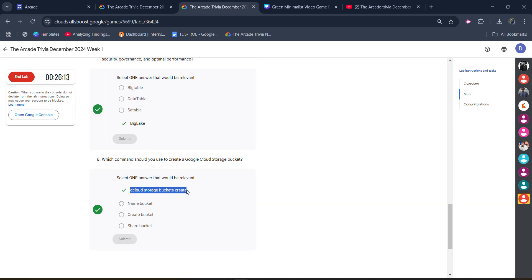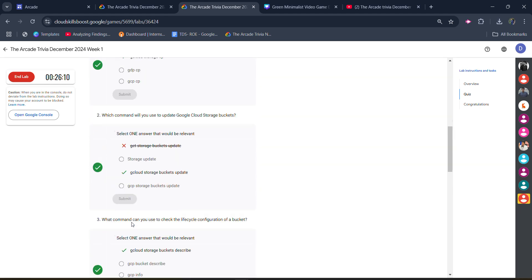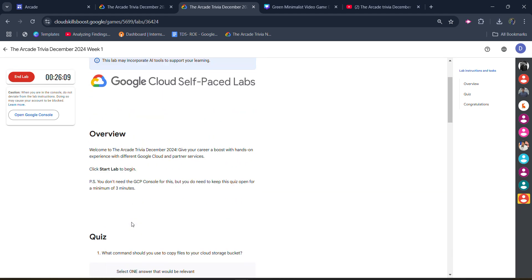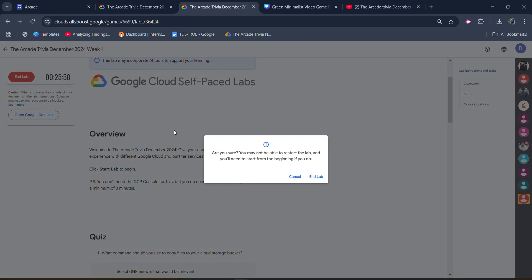For the sixth one, it's 'gcloud storage bucket create'. Click on submit and you will get the green tick for all. Now you simply have to wait for three minutes in this lab. Once the timer passes 27, you will be able to end the lab. After the timer passes 27, because you have spent three minutes, you can click on the end lab button.